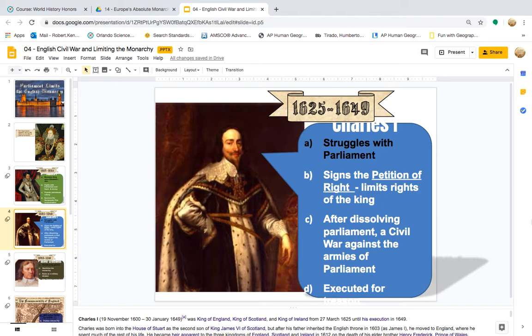Charles I struggled with Parliament, signed the Petition of Right which limits the rights of the king, and after dissolving Parliament, fought a civil war against the armies of Parliament, and was executed for treason. Charles I was king of England, Scotland, and Ireland from the 27th of March 1625 until his execution in 1649.